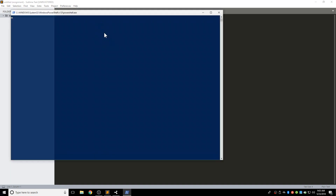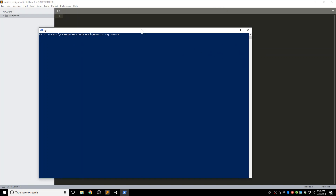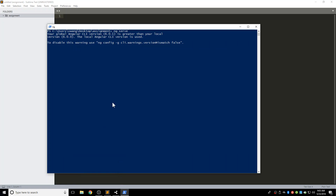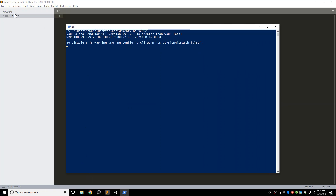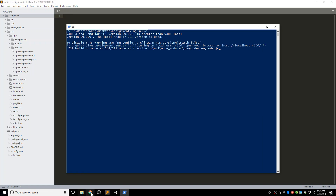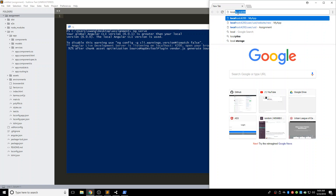First thing I need to do is run ng-serve here to compile my project. It's really slow, but okay.